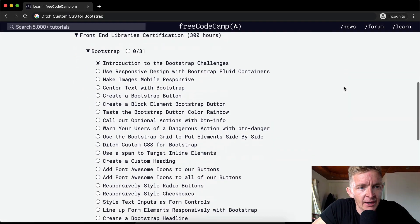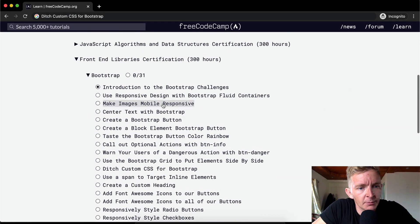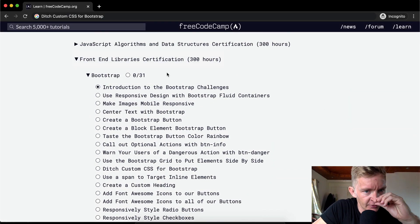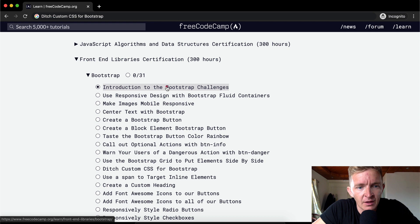Greetings, back at it. Today we're going to be doing some Bootstrap front-end library certification stuff.